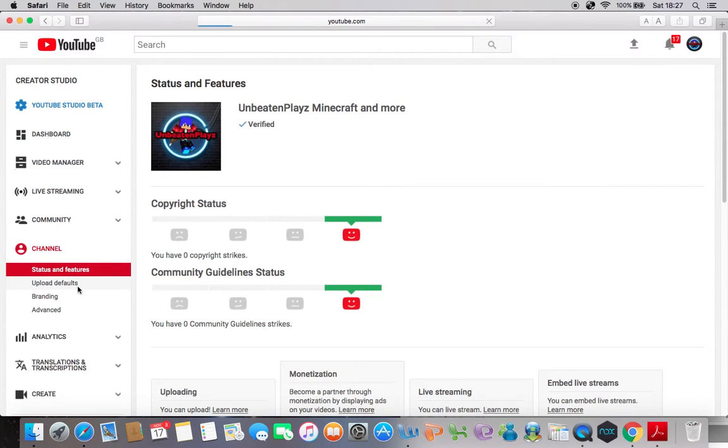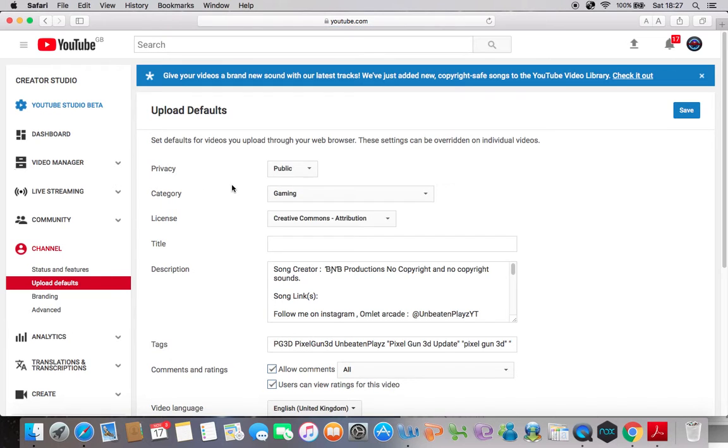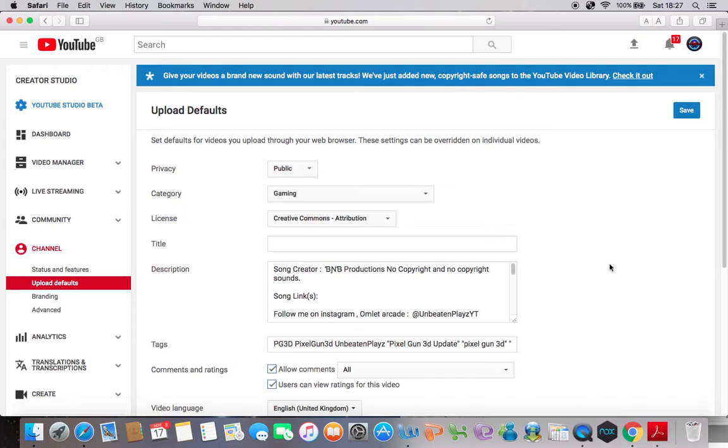So basically, I have a YouTube channel. Of course you know that because, well, why wouldn't you? And basically, I'm in the Upload Default section, it's bugged.